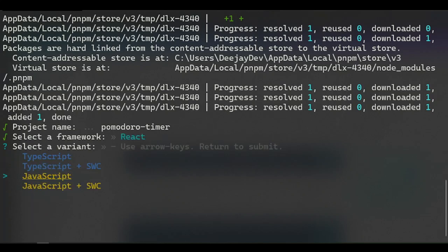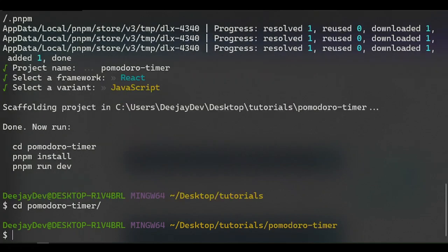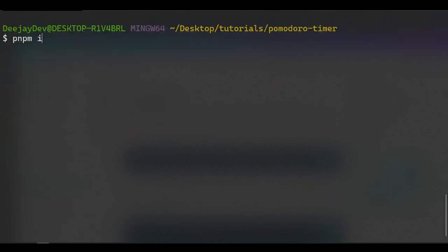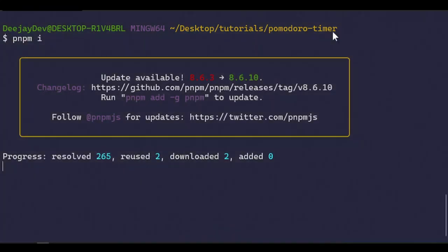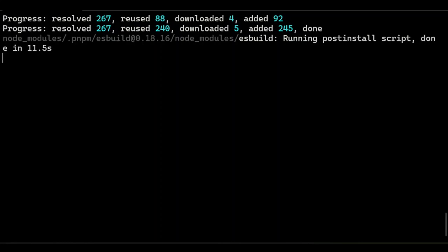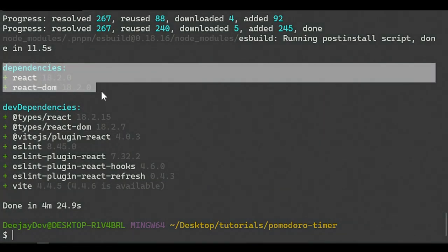We're going to use React and JavaScript. Very soon we'll start using TypeScript — let me know in the comments if you want a TypeScript video. Now let me change directory into the Pomodoro Timer folder and install all the dependencies by running `pnpm i` and pressing enter. This will install all the dependencies we need for our project.